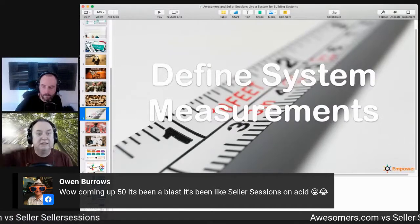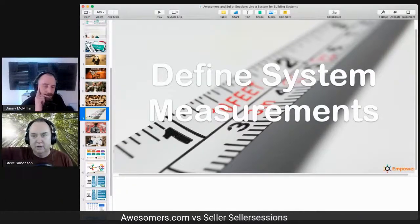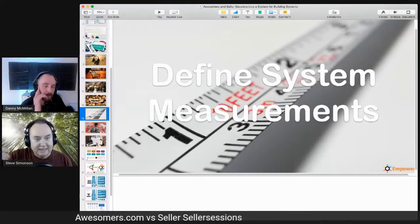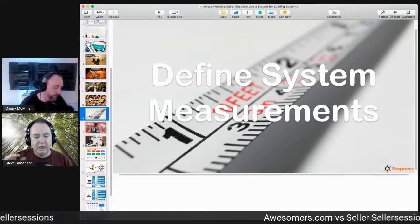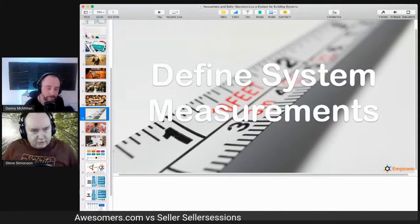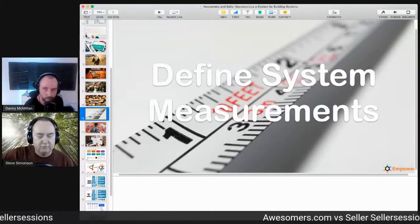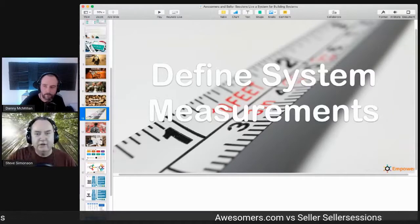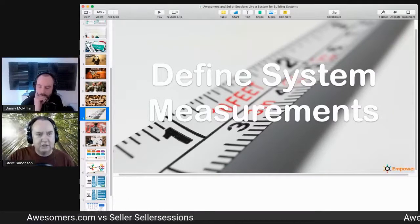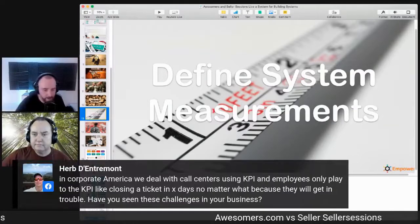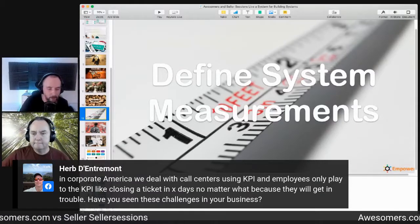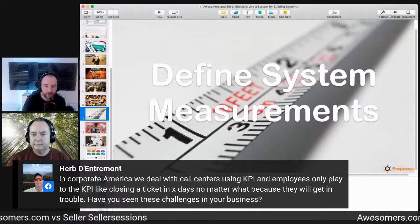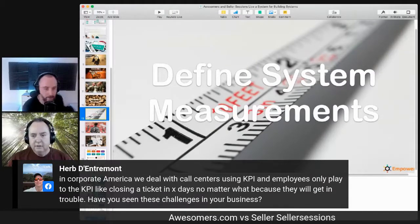Sometimes you may exceed systems — your sales are up twice what you expected. You're not trying to put a stop to it; you're trying to figure out what went right and then replicate it, lean into it, double down. Generally, having benchmarks and dashboards showing nominal operation — weekly or daily — is good. As long as everything's nominal, there's no problem. But the moment you see red lights flashing on your dashboard, you've got to get serious. Herb mentioned that in corporate America, call centers using KPIs lead employees to only play to the KPI — like closing a ticket in X amount of days no matter what — because they'll get in trouble. People circumventing the system just to keep the numbers looking good.